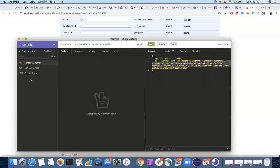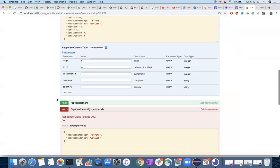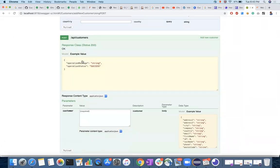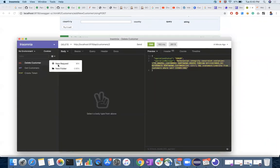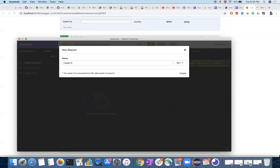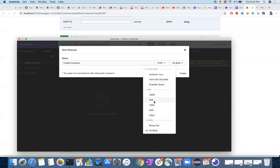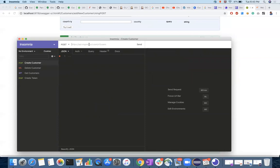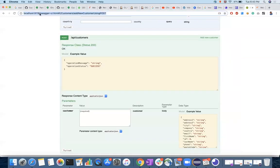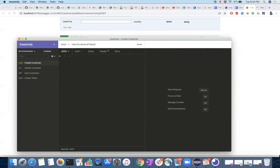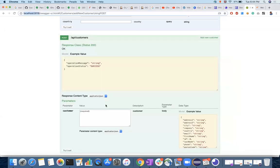If there are no orders associated with this customer, then only it can be deleted. So I need to create a customer who does not have orders so that I can easily delete. For that, there is a POST request where you can create a customer.